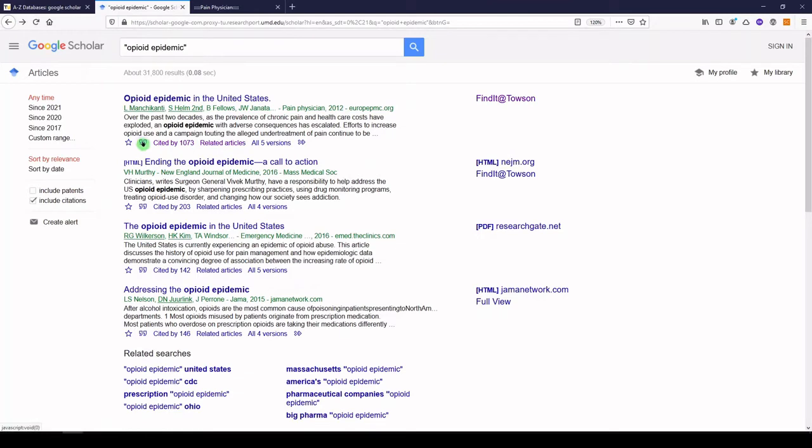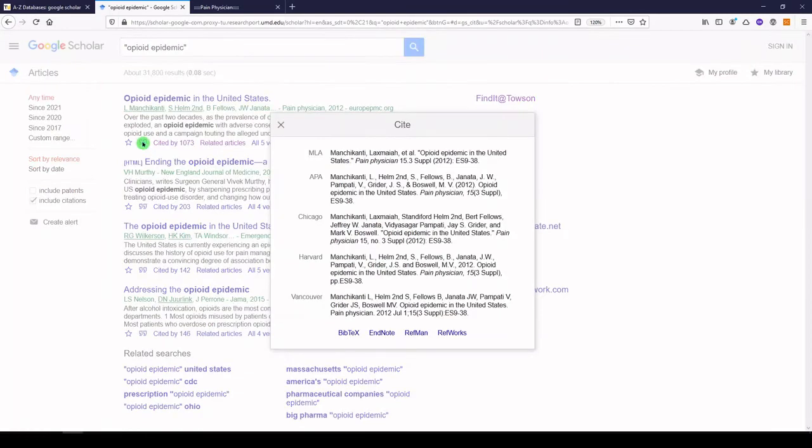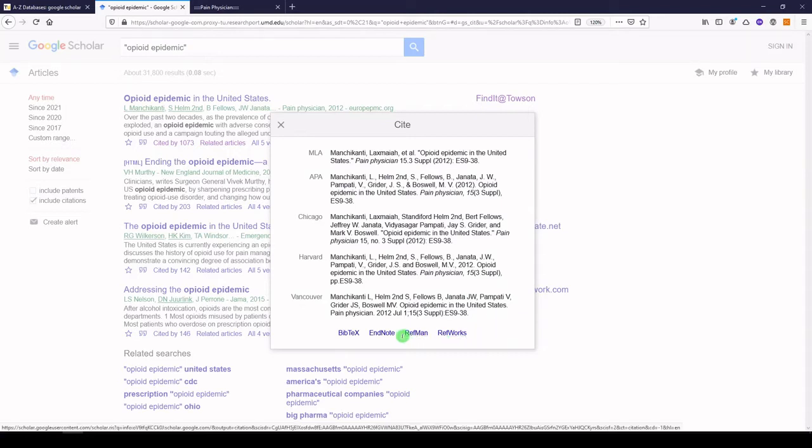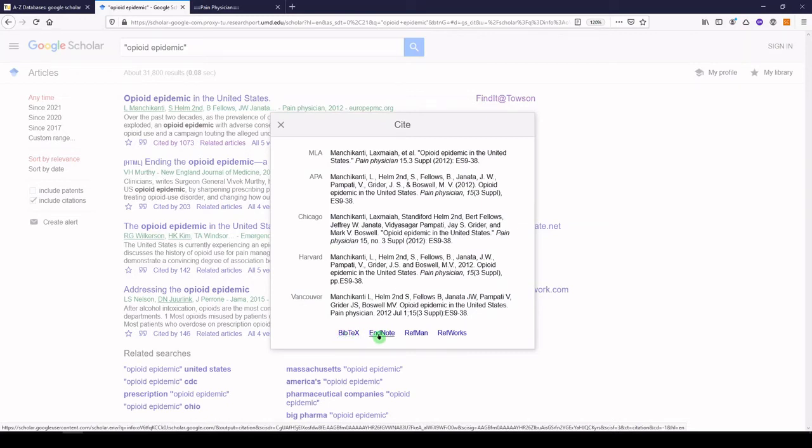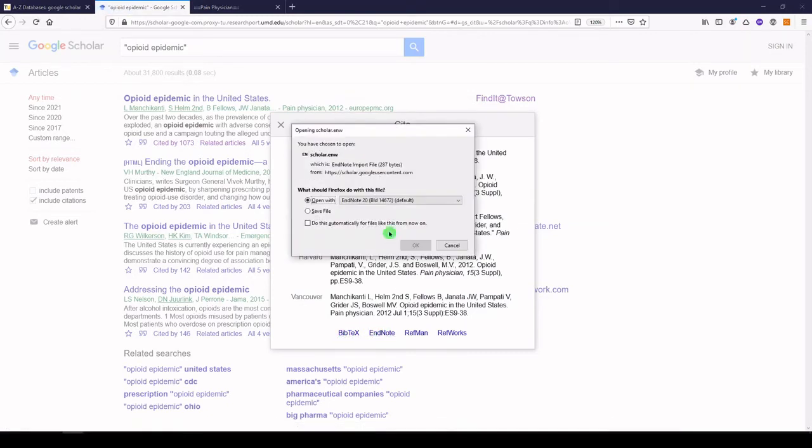If you click on the double quotations under an article, you'll see the bare bones of a couple of different citation styles. Please remember that these are often wrong, and you'll need to proofread them and make some corrections. If you're using a citation manager, you will also have the option to export a citation into the tool of your choice.